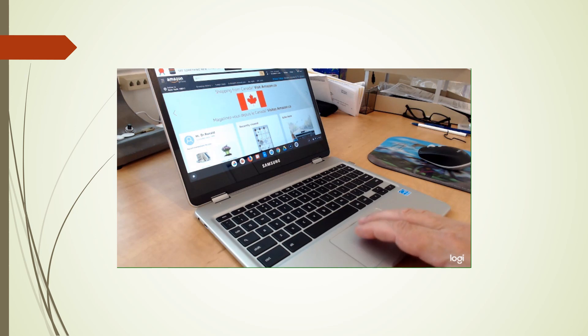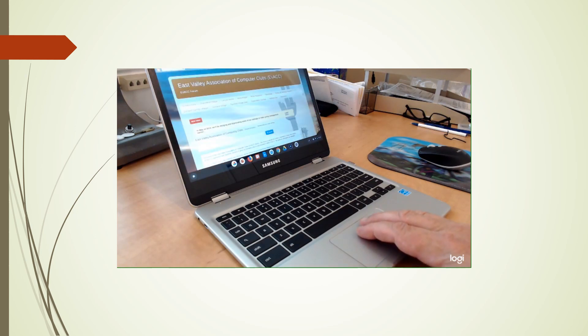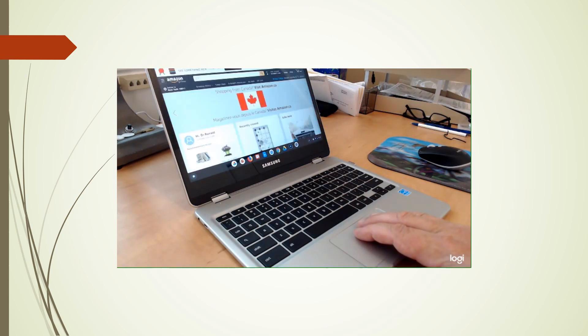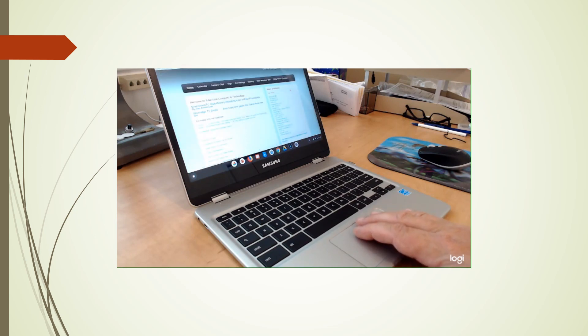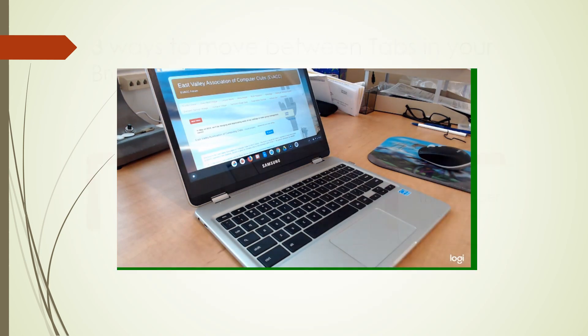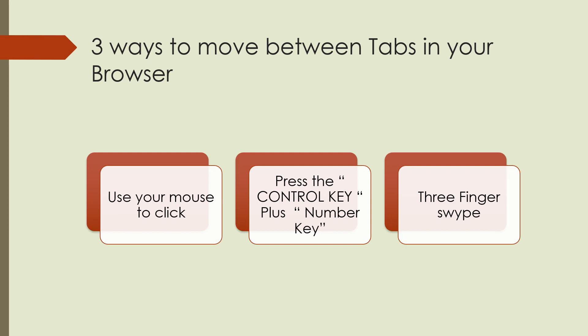You also can use three fingers on your trackpad to move left or right. So in summary, there are three ways to move between tabs in your browser. You can use a mouse, you can use the control key plus number, or you can do a three finger swipe to the left or right.